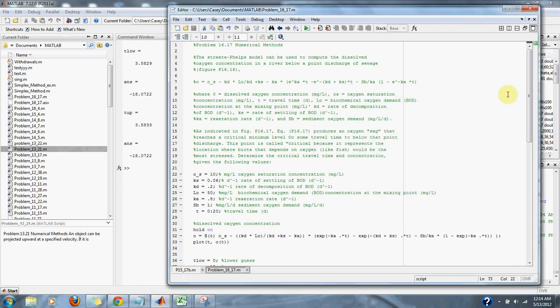And that's it for this problem, 16.17 numerical methods.